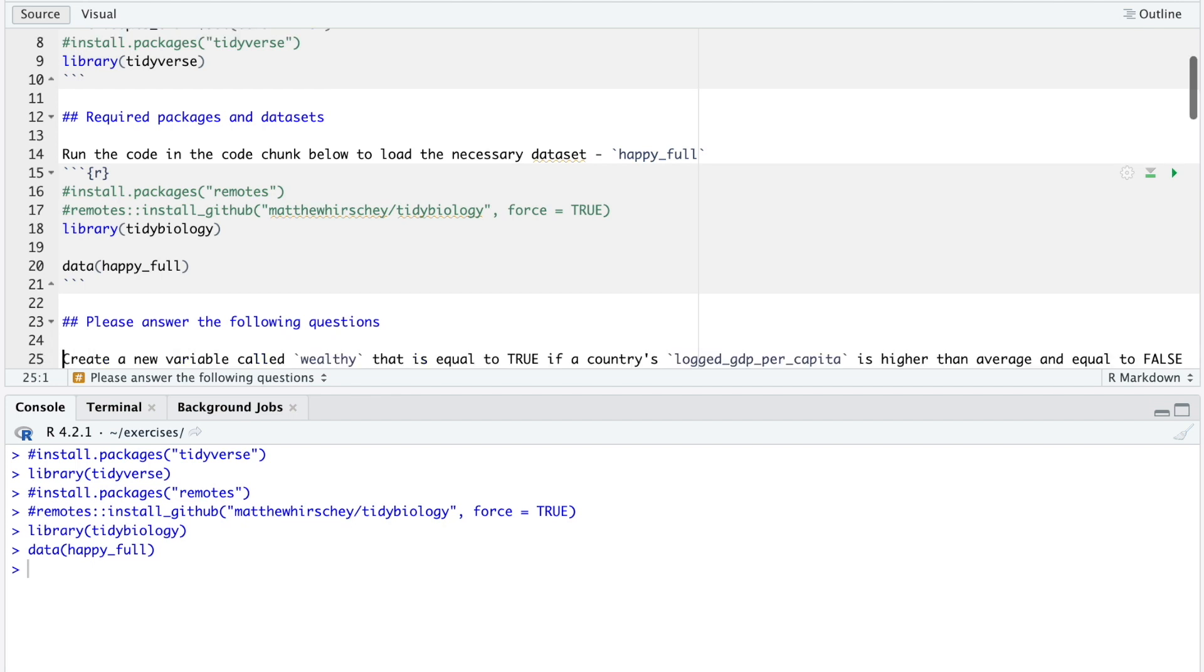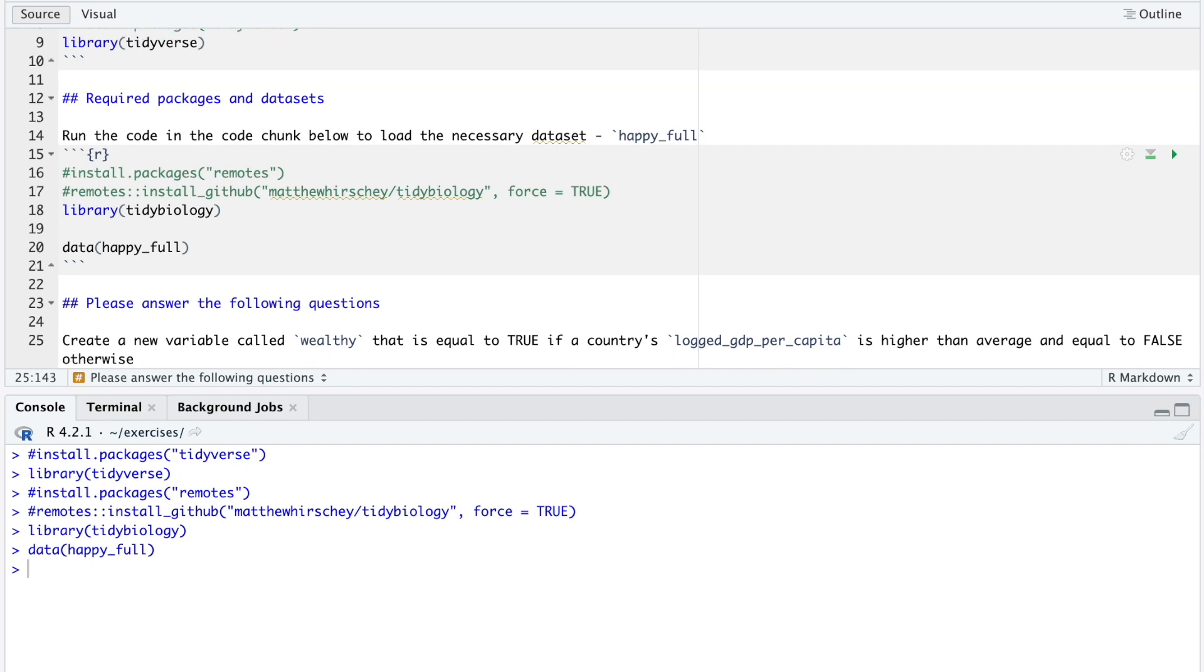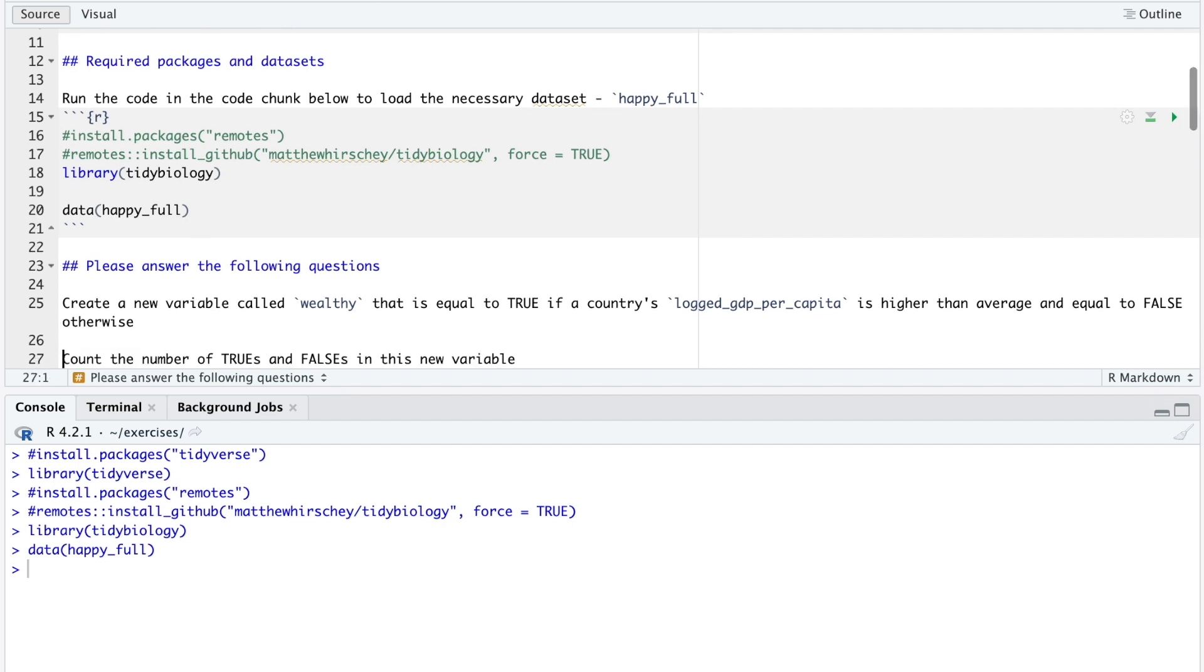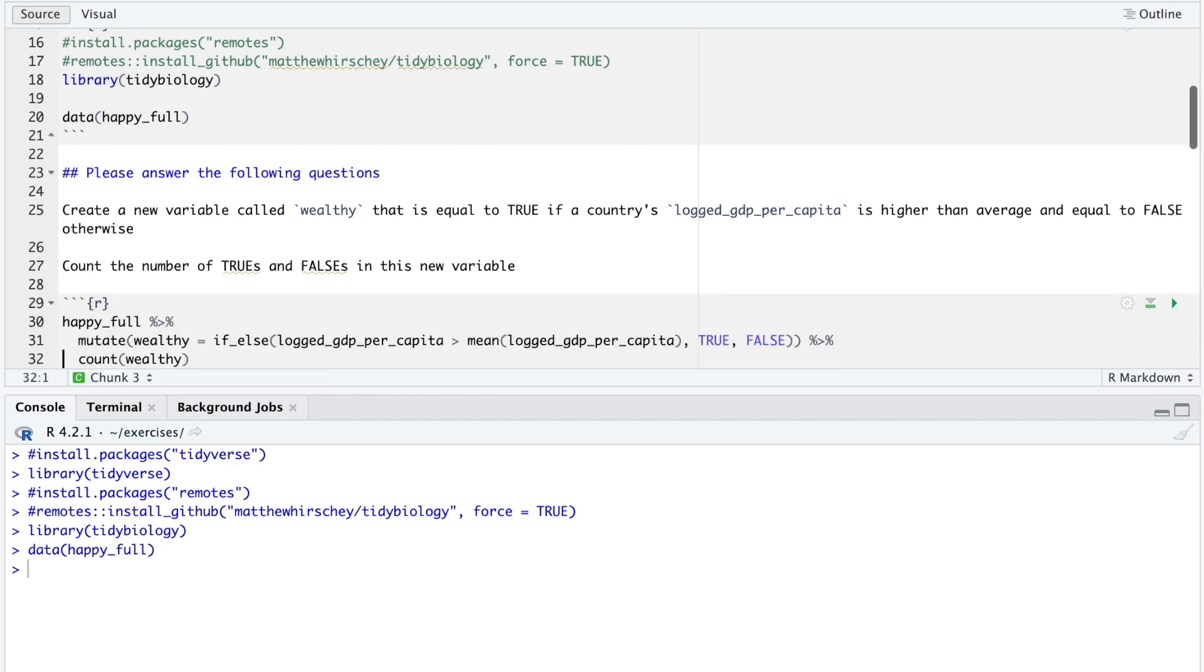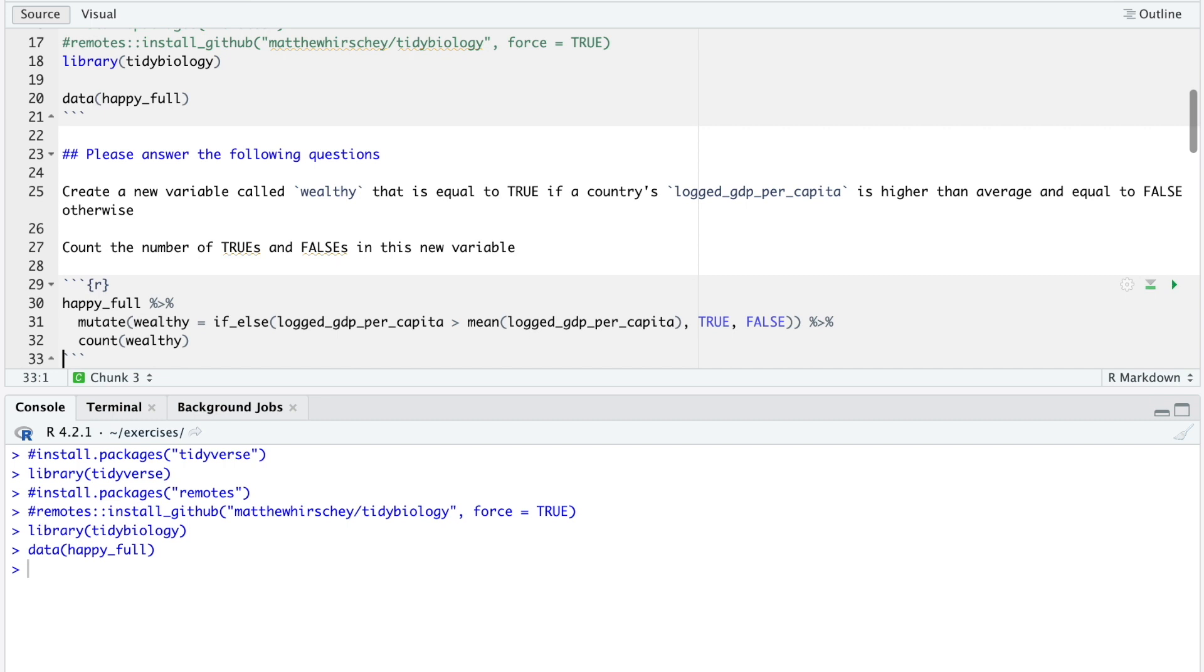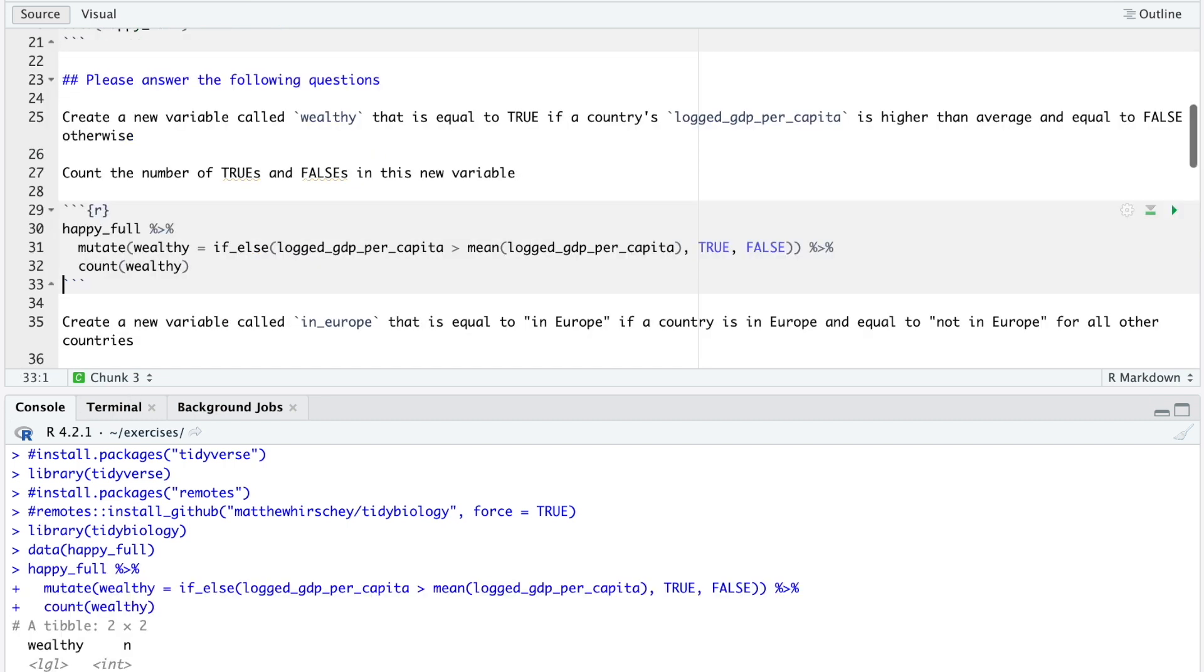First, create a new variable called wealthy that is equal to true if a country's logged GDP per capita is higher than average, and equal to false otherwise. Count the number of trues and falses in this new variable. Pause the video and enter your code. We create this new variable using the if-else function from the dplyr package like this, and then we count the number of trues and falses using the count function.